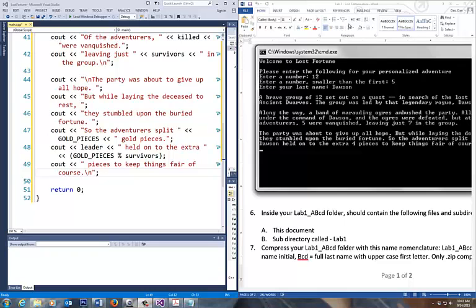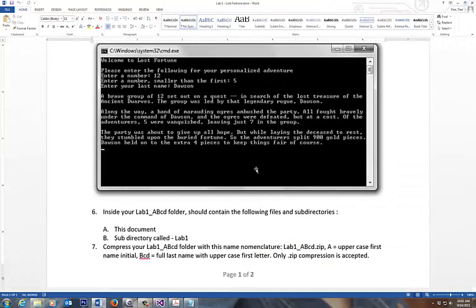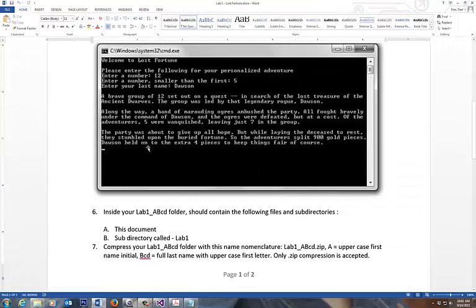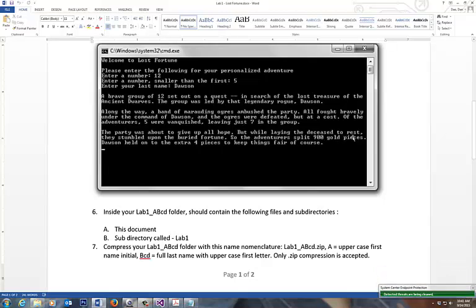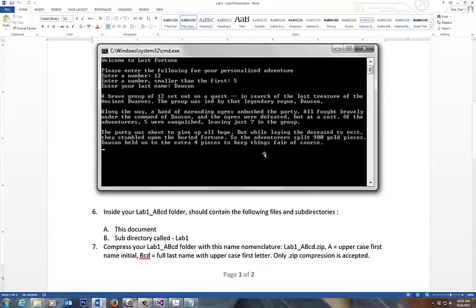But let me go back to this output to the screen right here. The last paragraph. The party was about to give up all hope, but while laying the deceased to rest, they stumbled upon the buried fortune. So the adventurer split the 900 gold pieces. Dawson held on to the extra 4 pieces to keep things fair in the course. So you realize this 900 is the constant that we were looking at. The Dawson is the string variable leader that you got to output. But take a look at this extra 4. How do I calculate that 4?